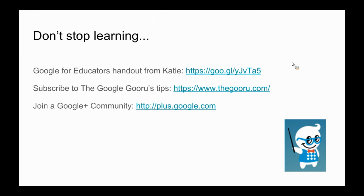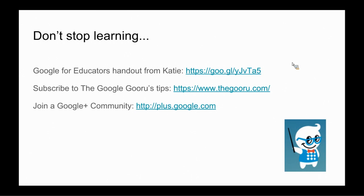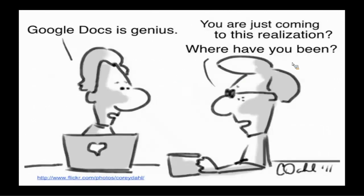So no matter what, keep in mind, whether it be with Google or anything else, that technology is constantly changing. And it is imperative that we don't stop learning and rather stay connected to all the updates and great things that are happening in the sphere of Google or anything else. I have a couple of resources here. First is a handout from a different Google for Educators session with some links and some other Google tools to visit. So you can type in that URL and check that out.